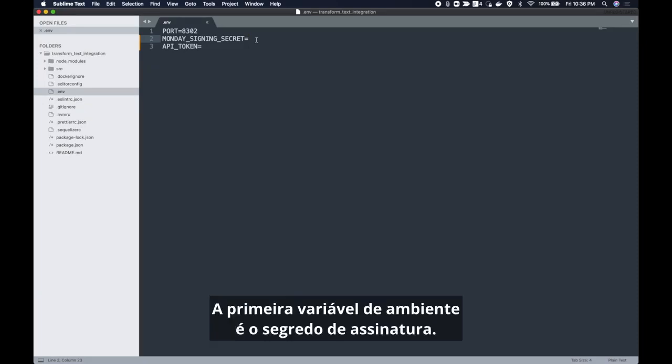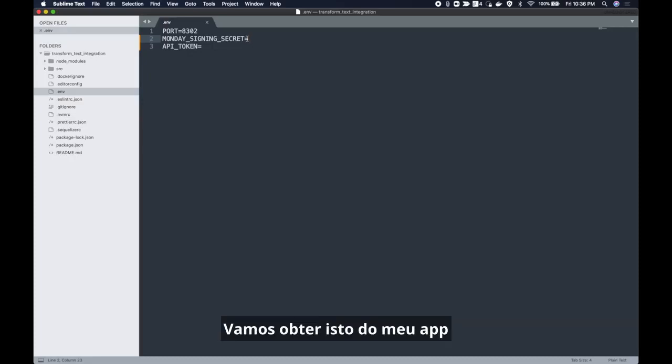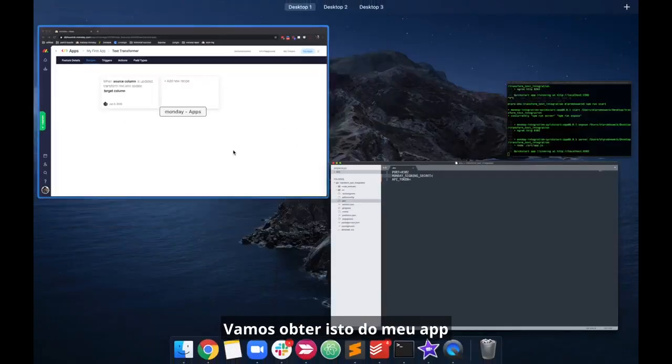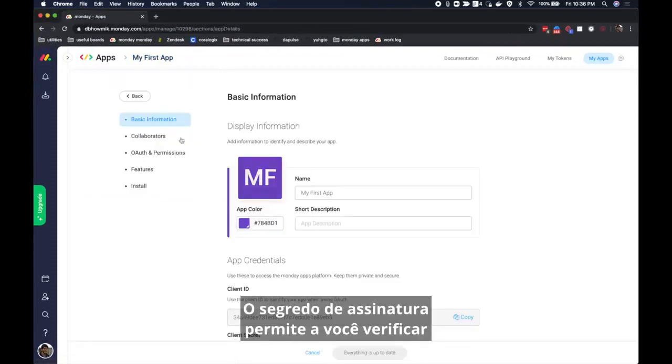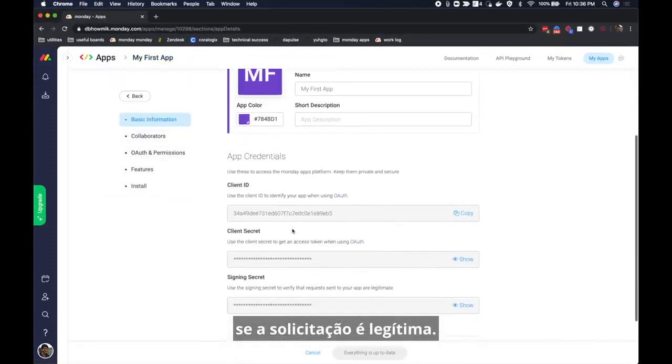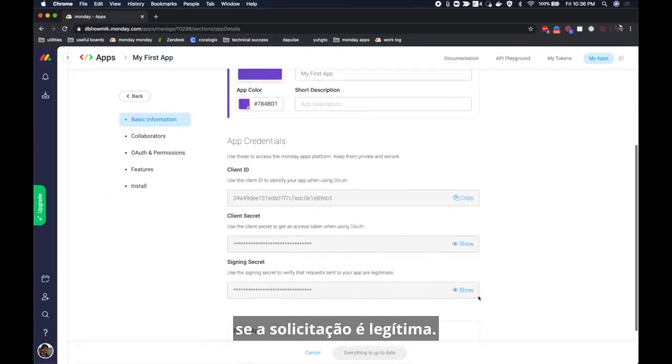The first environment variable is the signing secret. We will get this from my app in the basic information page. The signing secret lets you verify if requests are legitimate.